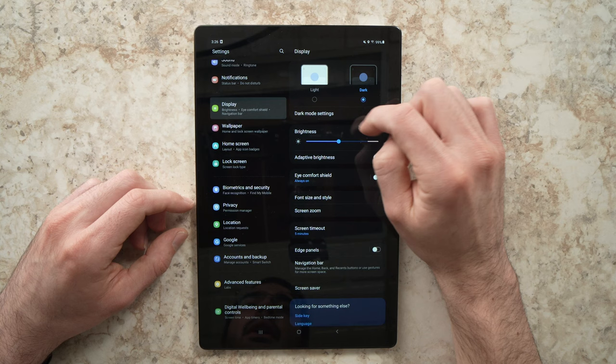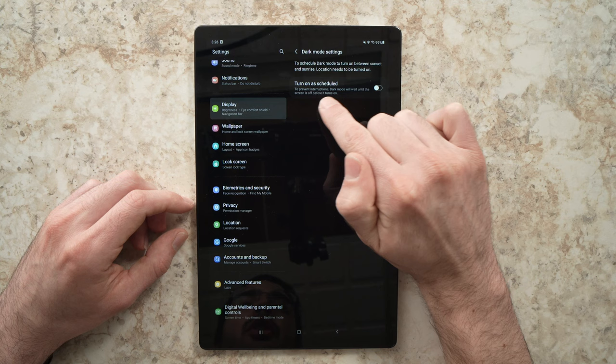There is also dark mode settings under here. You can tap and then you can turn on as scheduled. You can turn this on by tapping here and I'll show you what it does.